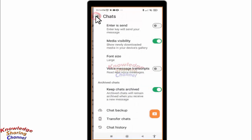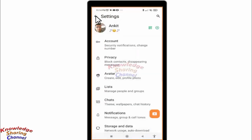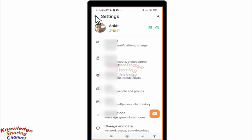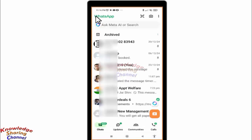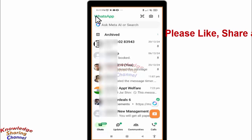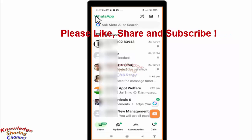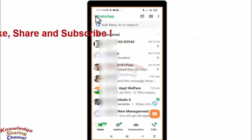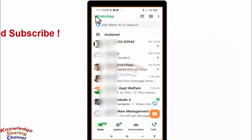You simply need to uninstall your WhatsApp and install it again. During installation, WhatsApp will ask you to restore all your chats from your Google Drive backup — select yes, and all your chats will be restored, including your deleted messages.